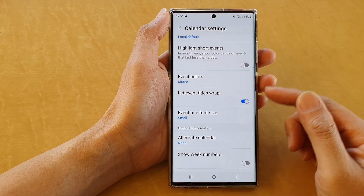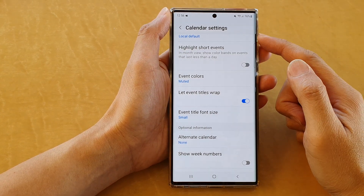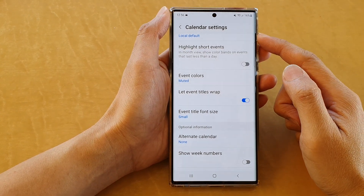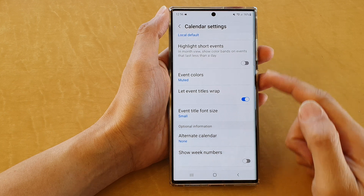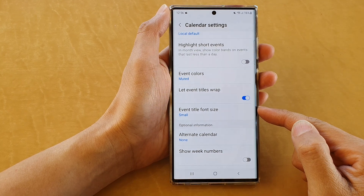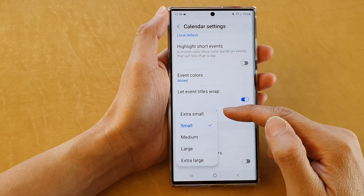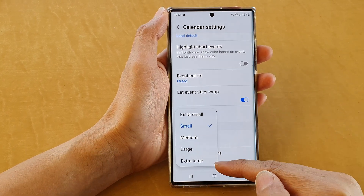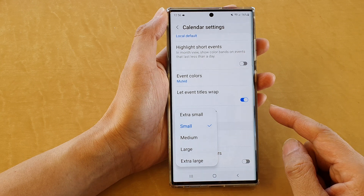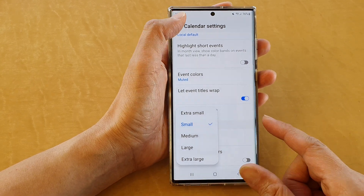Hey guys, in this video we're going to take a look at how you can change the calendar event title font size from extra extra small to extra large on the Samsung Galaxy S22 series.